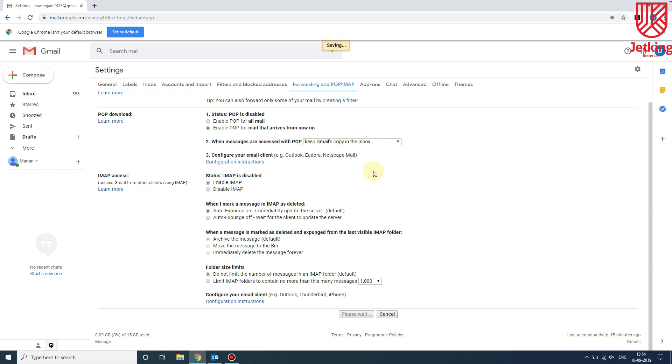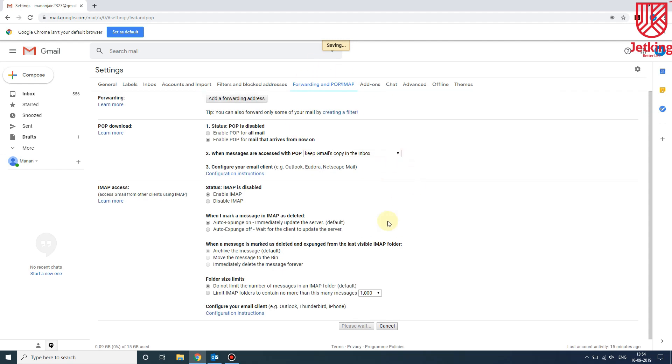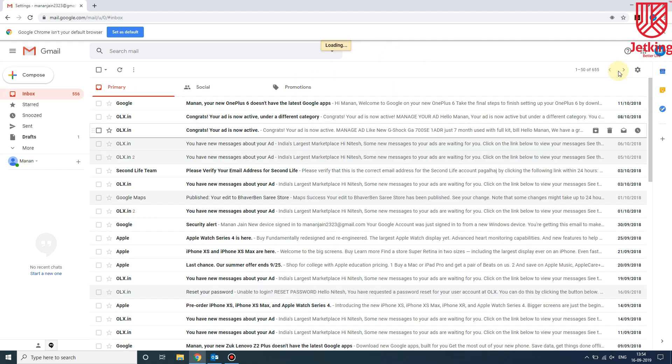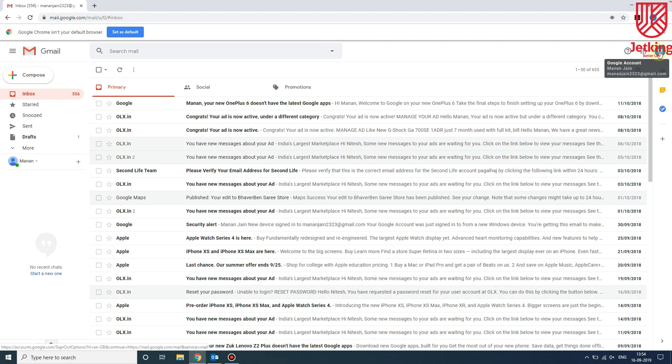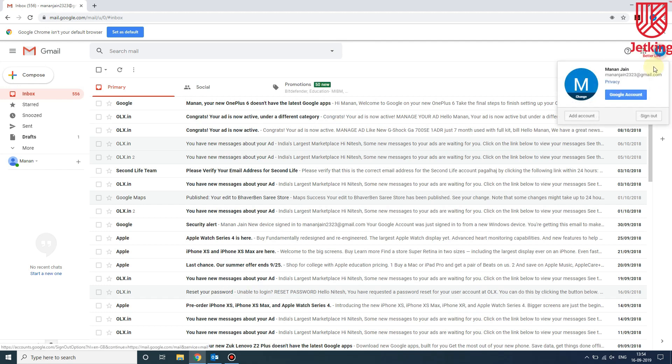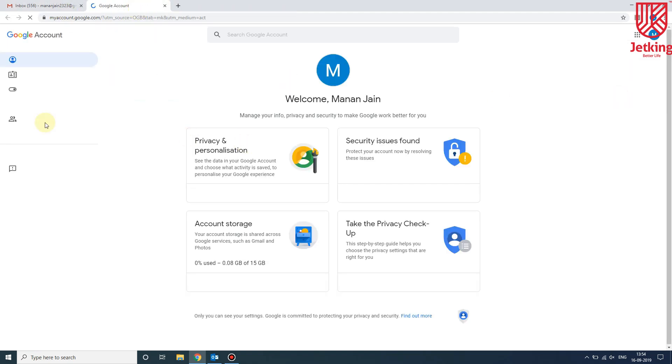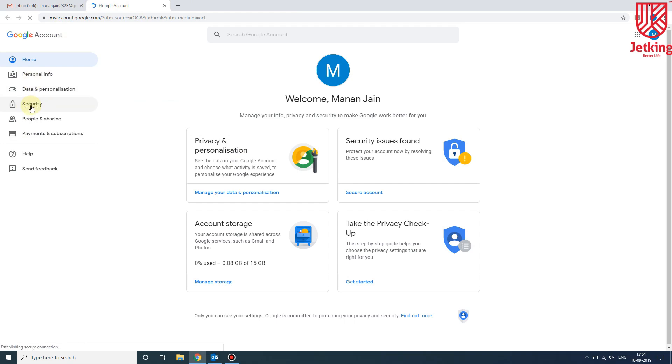After saving, let it get saved. After saving, we need to click on our account, then click on Google Account, and a new window will open. From here we need to go to Security.